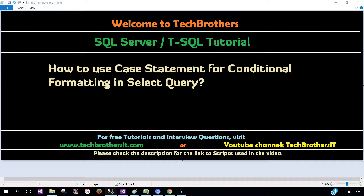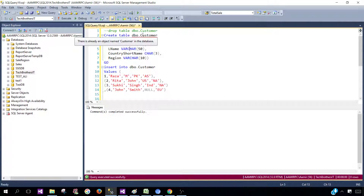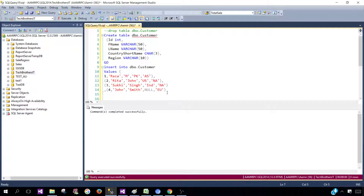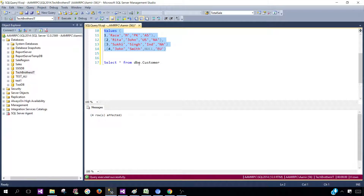Let's open SSMS and then go to the database where your tables or views are. I'm going to use Tech Brothers IT and create a table called DBO Customer with columns ID, first name, last name, country, short name, and region. I'll insert a few records and run these statements. The customer table is created and the records are inserted.